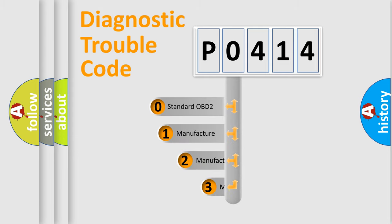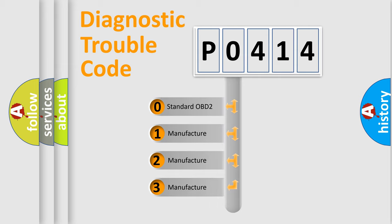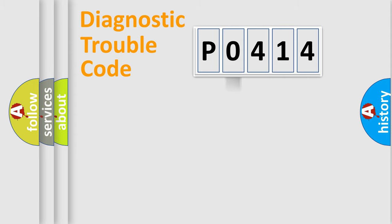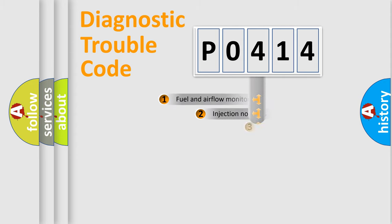If the second character is expressed as zero, it is a standardized error. In the case of numbers 1, 2, or 3, it is a manufacturer-specific expression of the car-specific error.